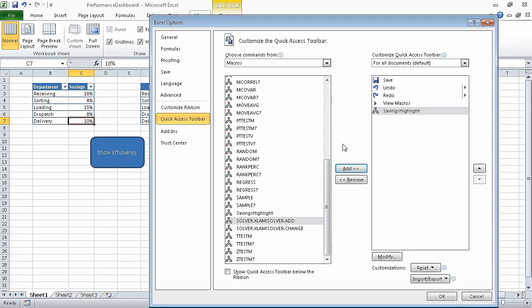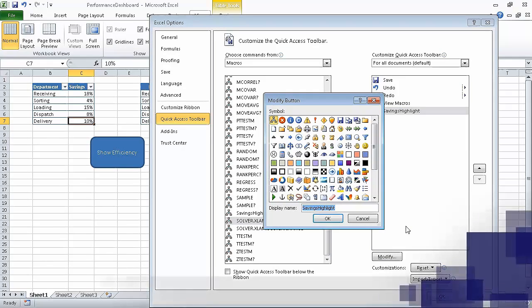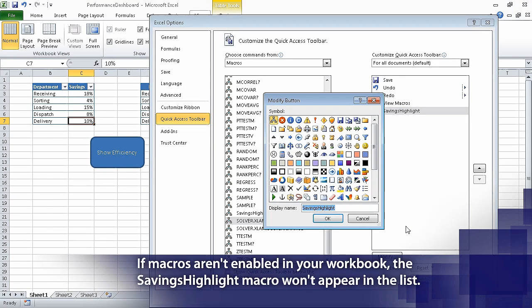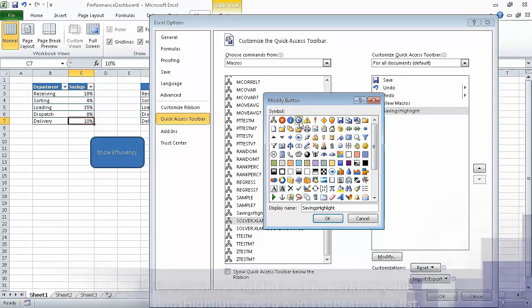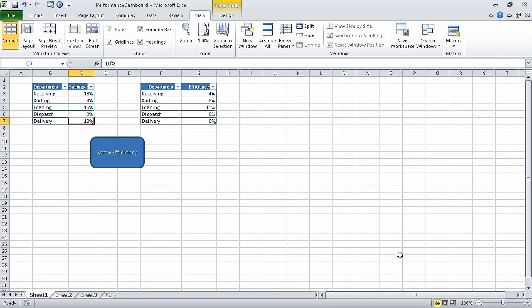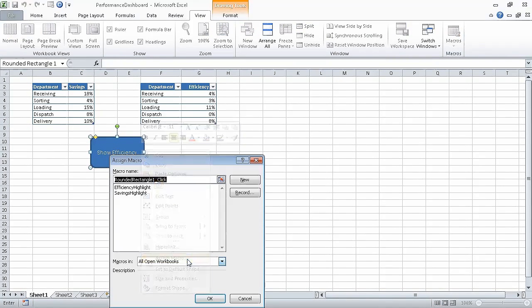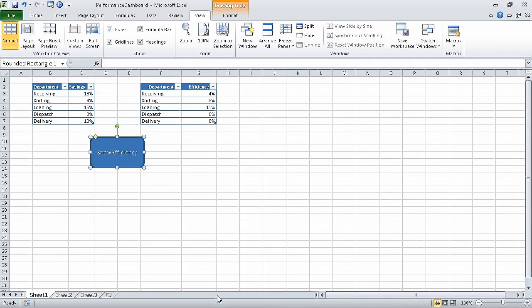Now in the quick access toolbar pane, click the savings highlight command, and then click modify. The modify button dialog box opens. Click the blue button with the white circle inside it — it is the fourth button from the left on the top row. Then click OK twice to close the modify button dialog box and the Excel options dialog box. On the worksheet, right click the show efficiency shape, and then click assign macro. The assign macro dialog box opens. Click efficiency highlight, and then click OK. The assign macro dialog box closes.